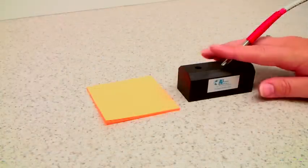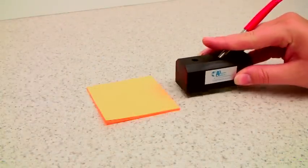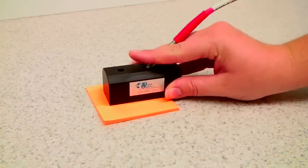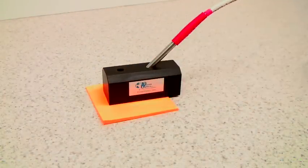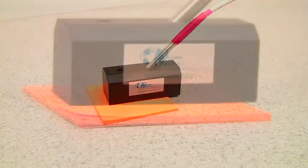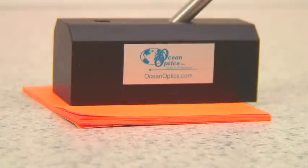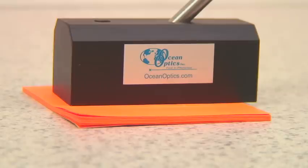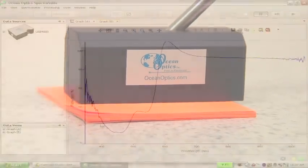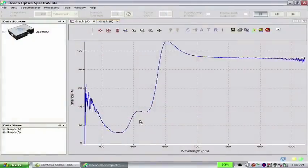Now place the RPH1 on the sample to be measured. In this demonstration, we'll be measuring an orange piece of notepaper. The reflection spectrum is shown in the graph pane.